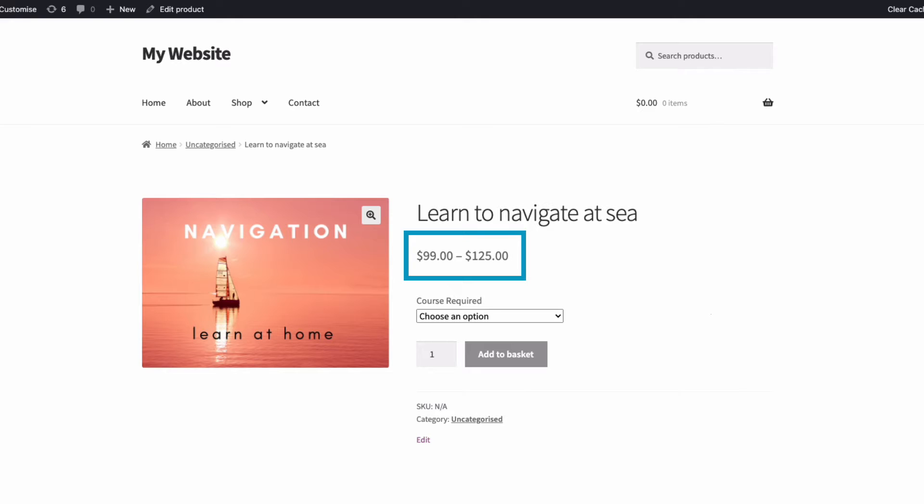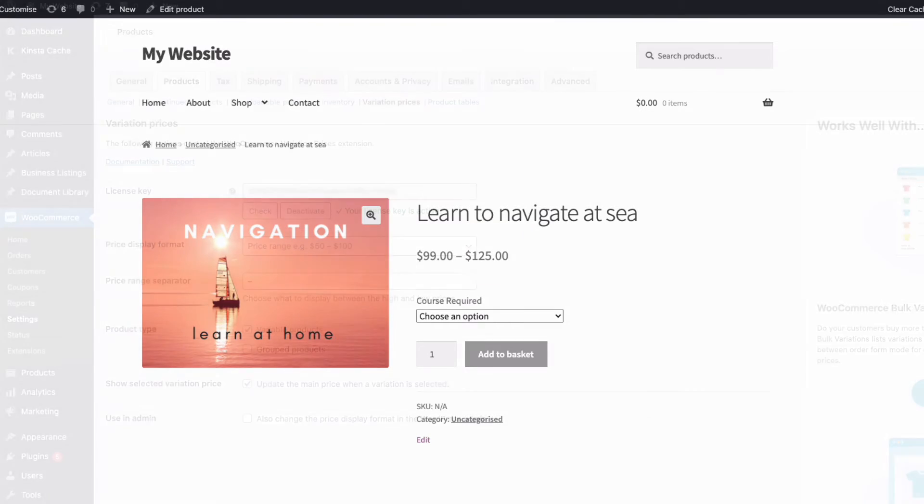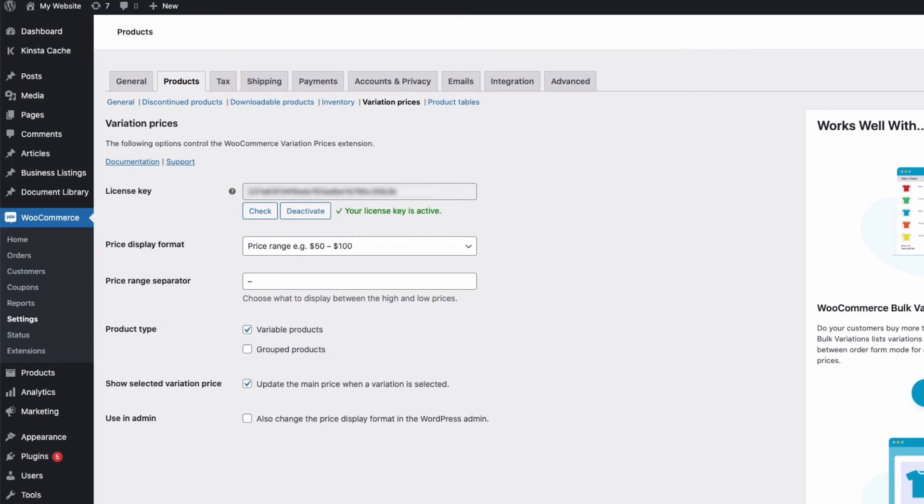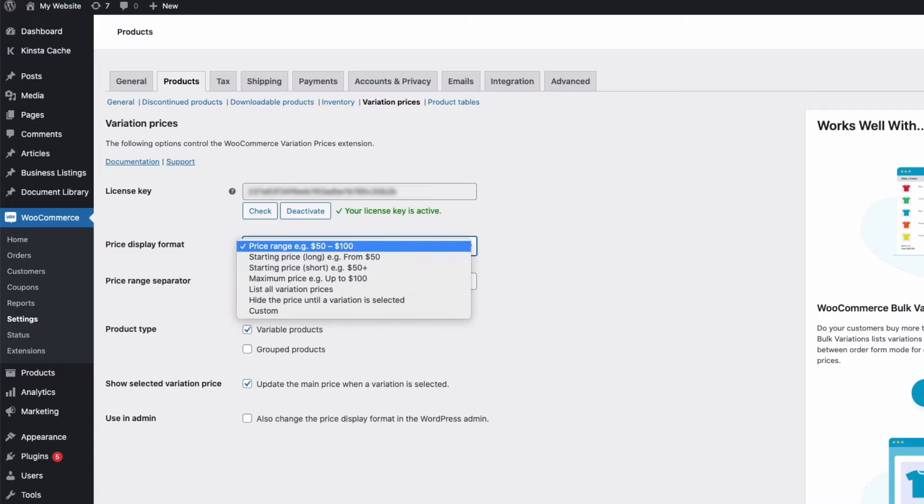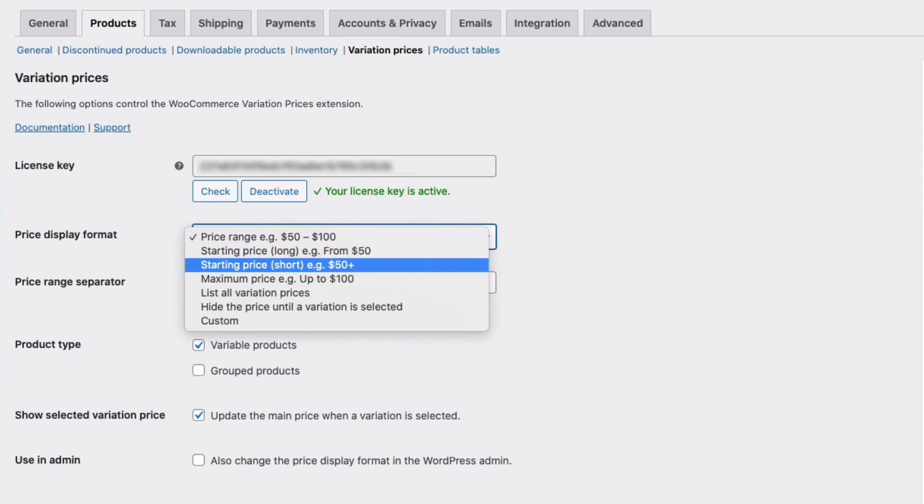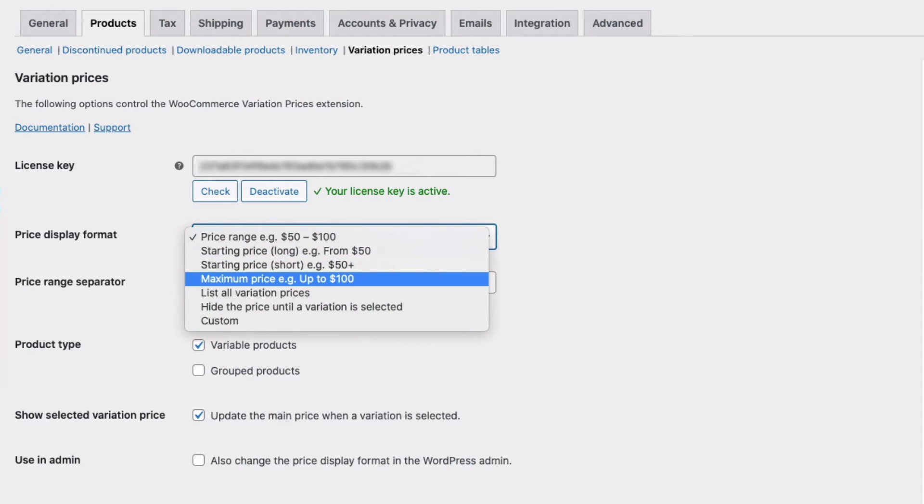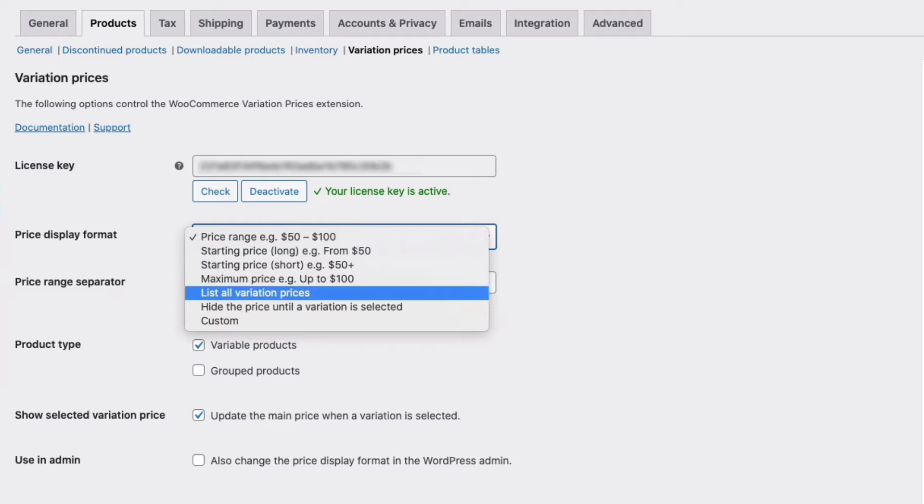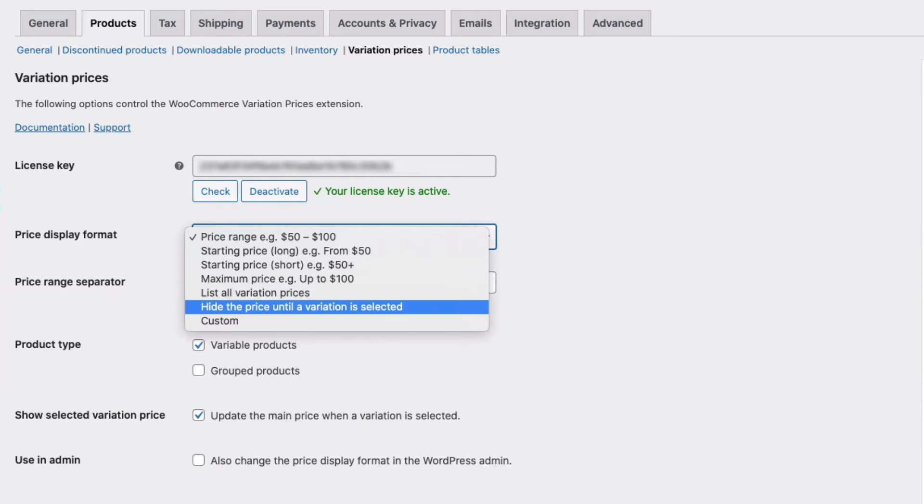With the WooCommerce Variation Prices plugin, you get the flexibility to display prices for your variations in different ways. Just showing prices as a low to high range, as WooCommerce does, is not always a good solution and can potentially put customers off.